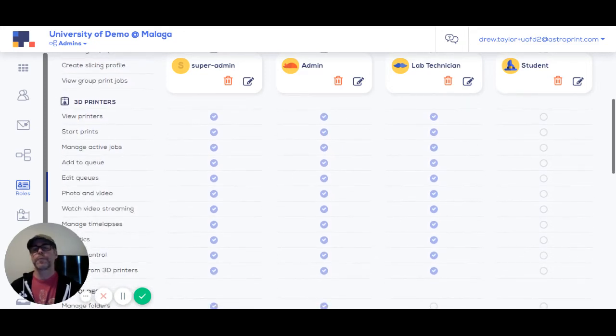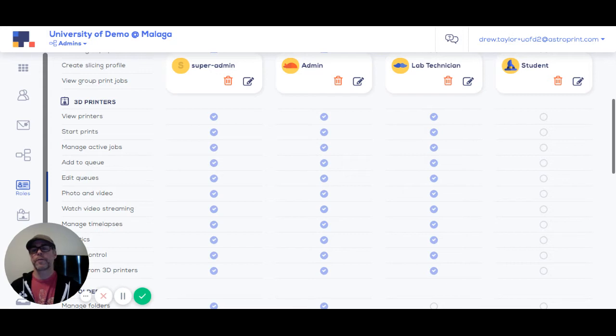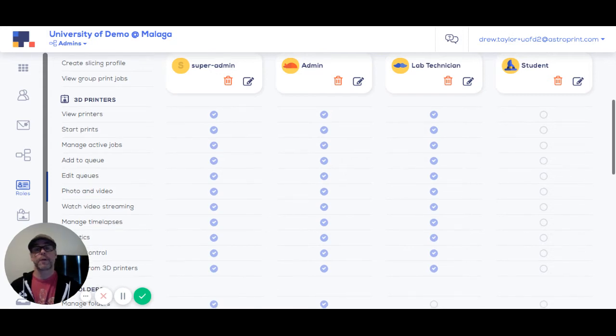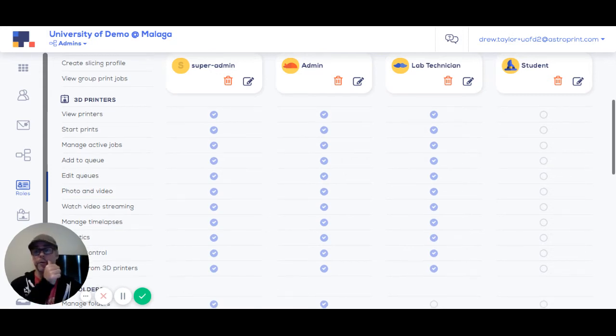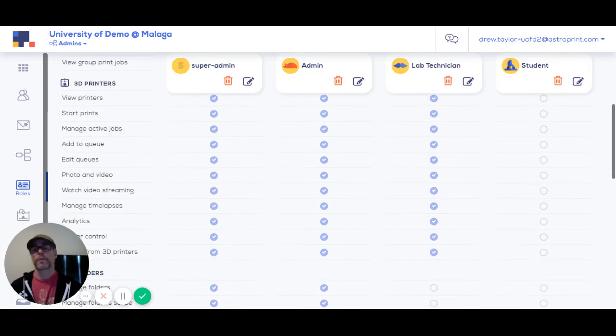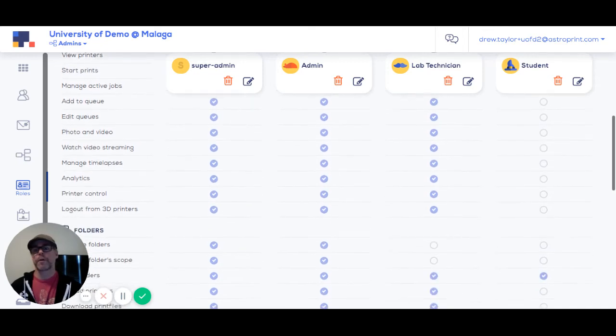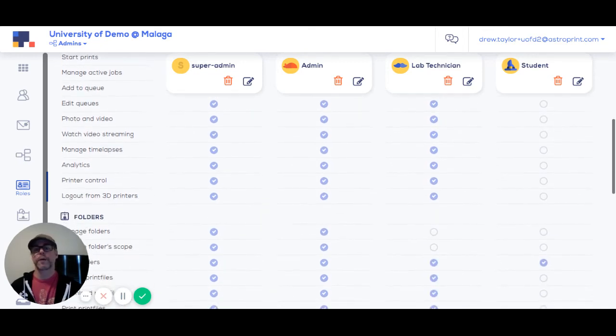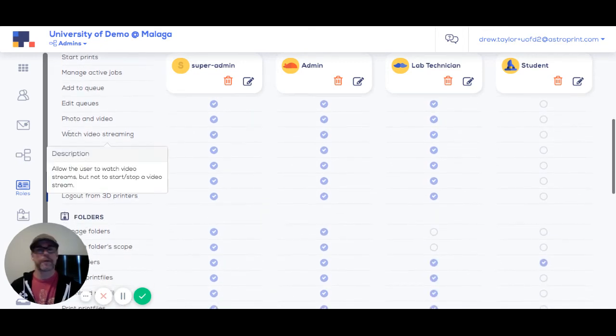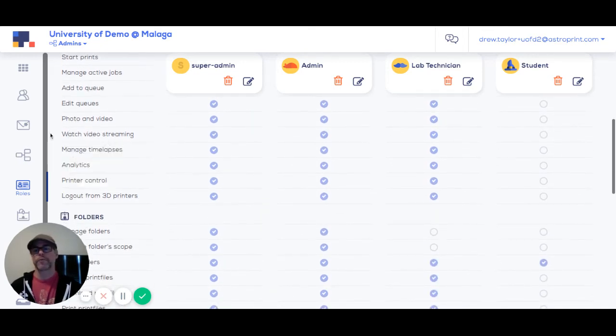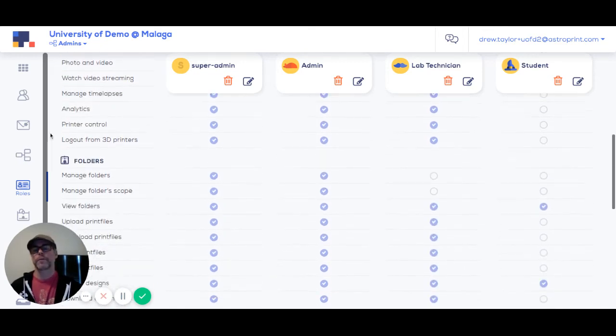3D printer level permissions are about controlling the printers, adding printers to the system, starting them, managing jobs on the printers, monitoring the video stream of the printers.